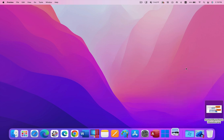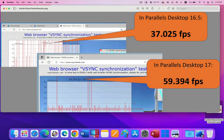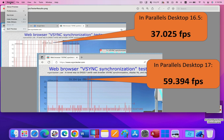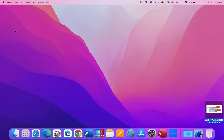In Parallels Desktop 16.5, we measured a speed of about 37 frames per second, and in Parallels Desktop 17, we measured speeds of almost 60 frames per second, the limit of the Mac hardware at that time.